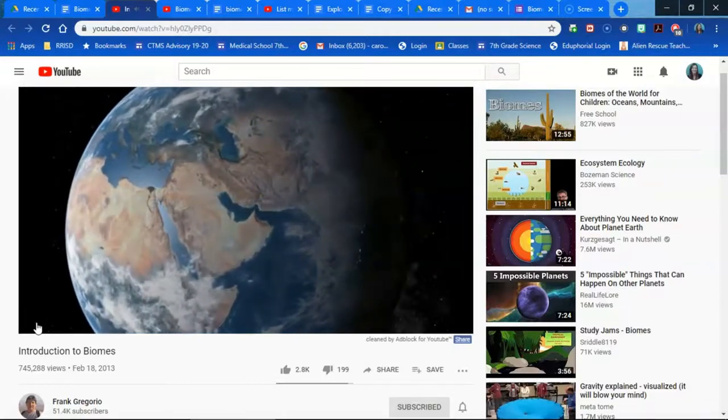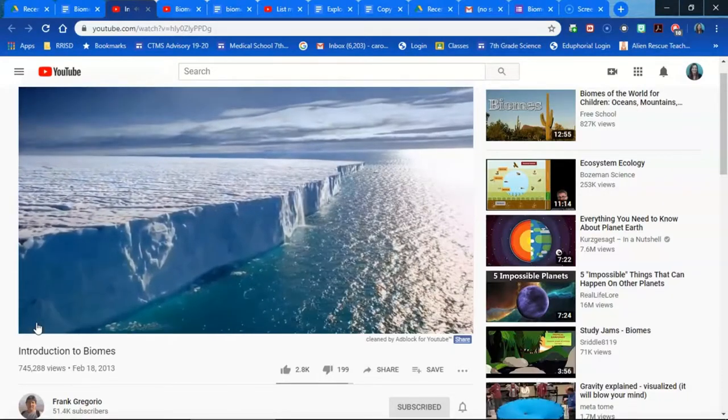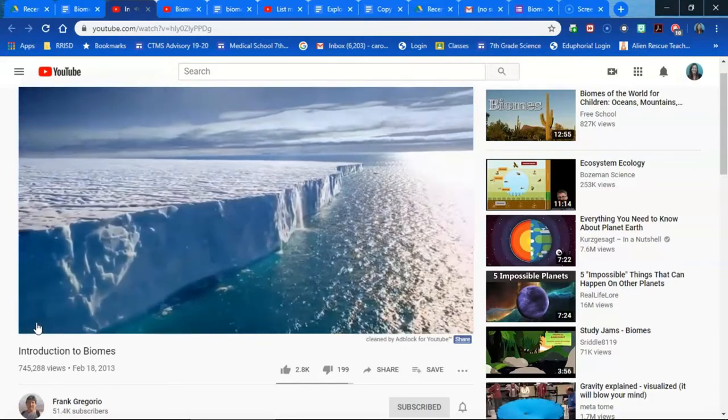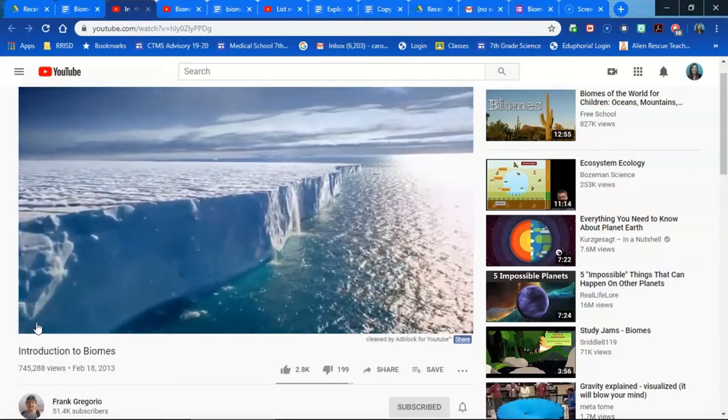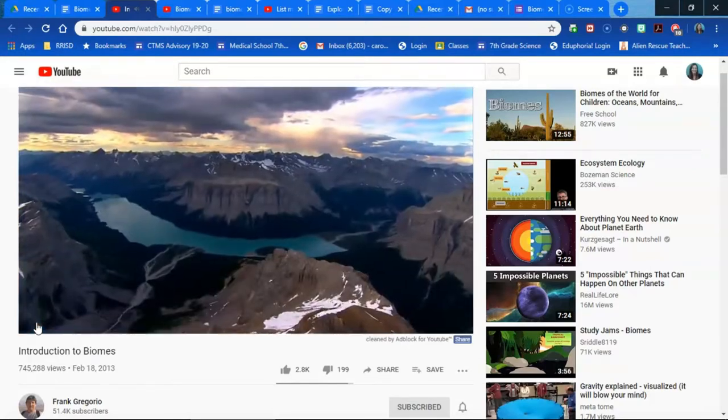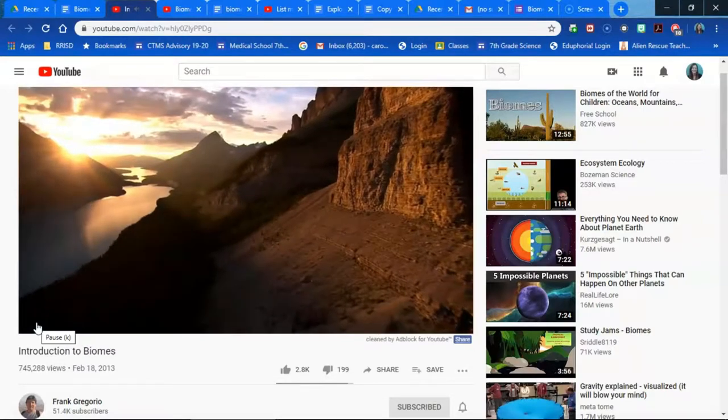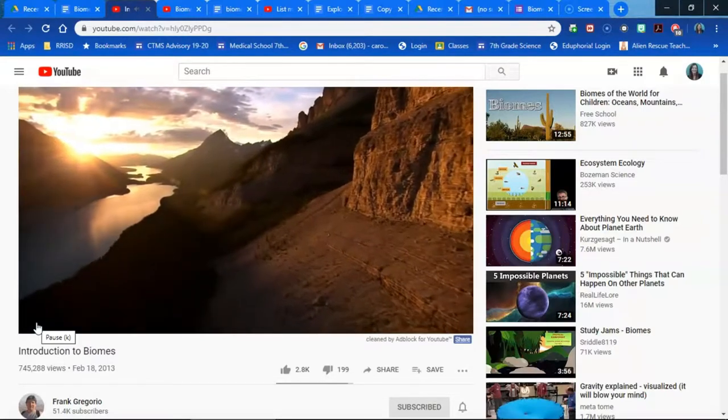Using an introductory video like this by Frank Gregorio on YouTube is a great way to grab your students' attention about biomes at the beginning of the unit.